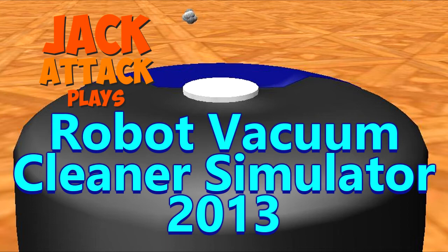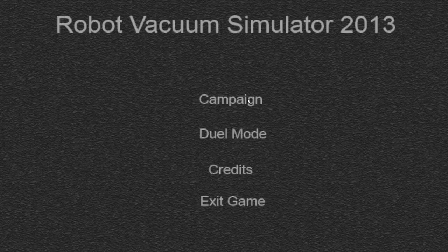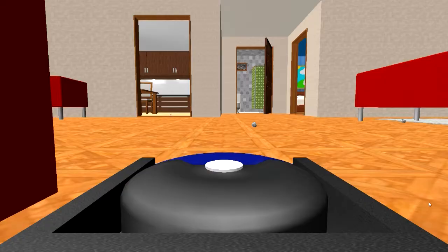Welcome back internet, JackAttack here, and I'm playing Robot Vacuum Simulator 2013. Let's get into the campaign. This beautiful game. Look at that frame rate.